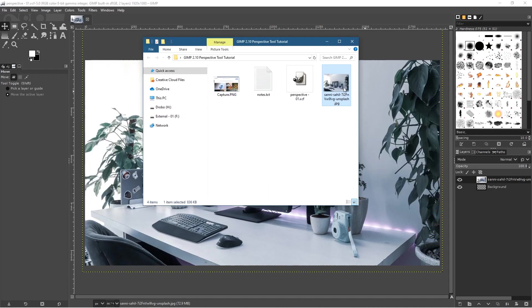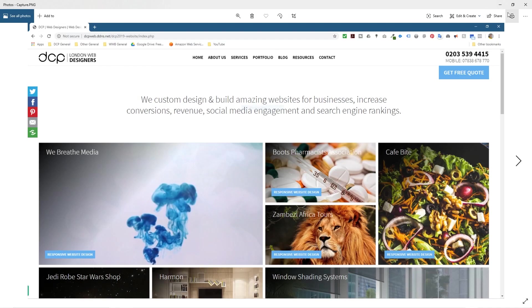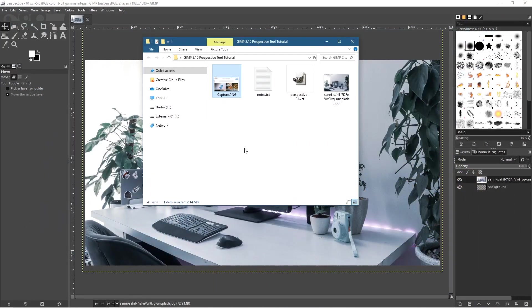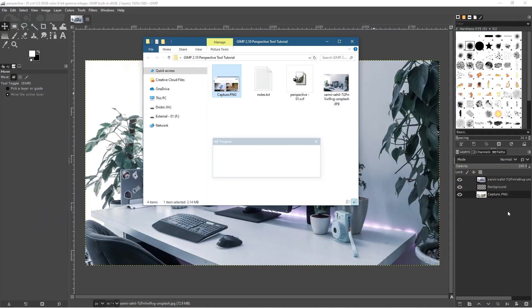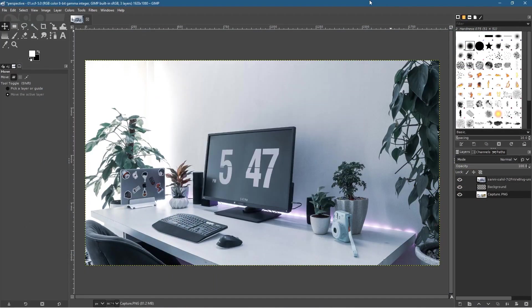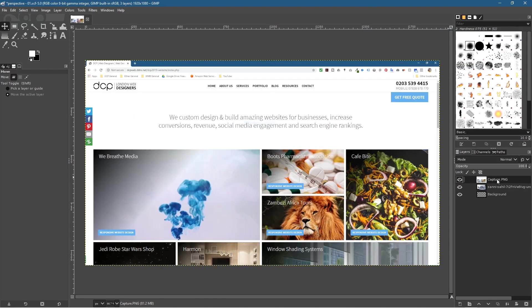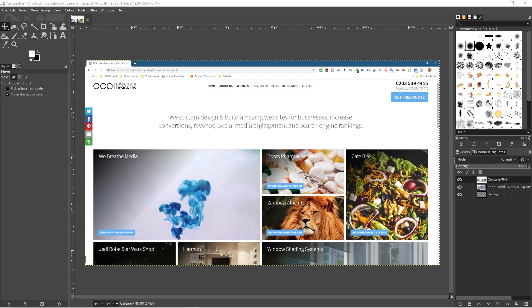If we go to the folder on my desktop, we've got this screen capture of that website. We want to drag and drop that into the layer stack. Let's drag it so it sits on the top layer—it must sit on the very top. Next, we want to resize this image.